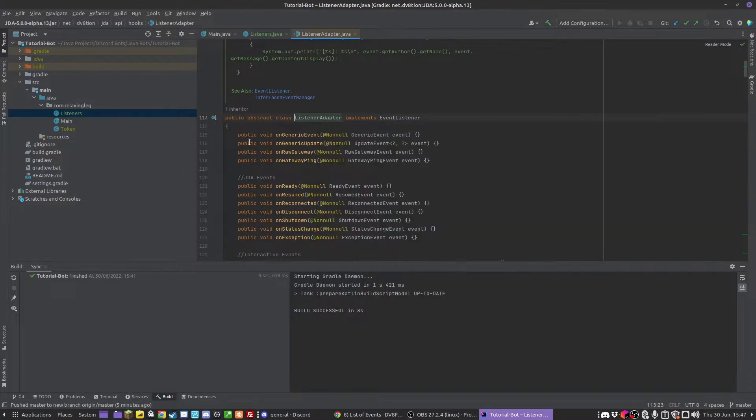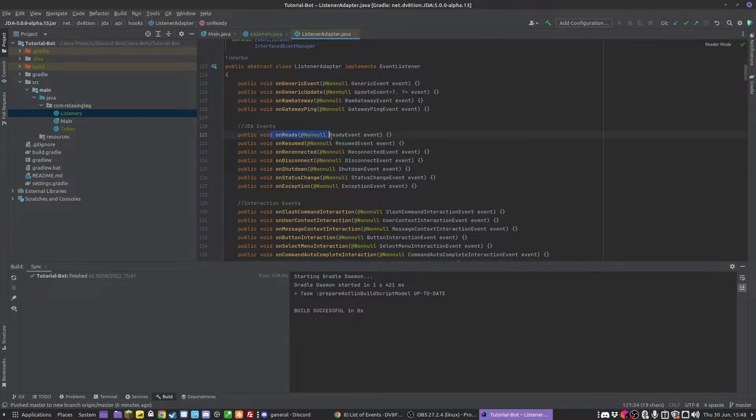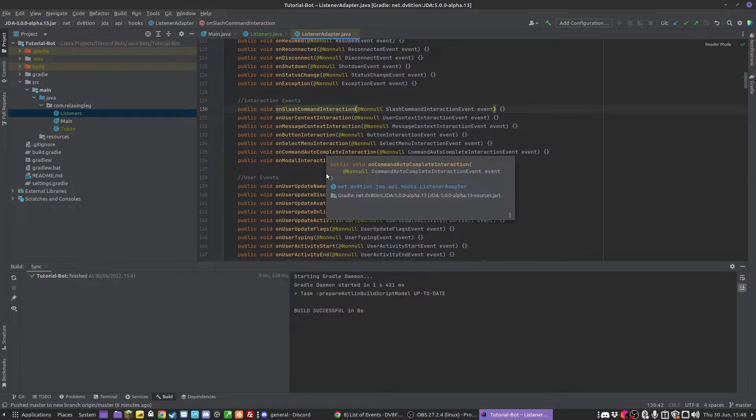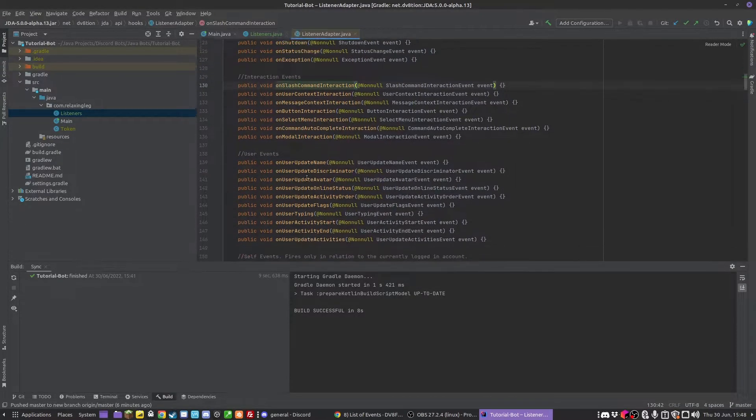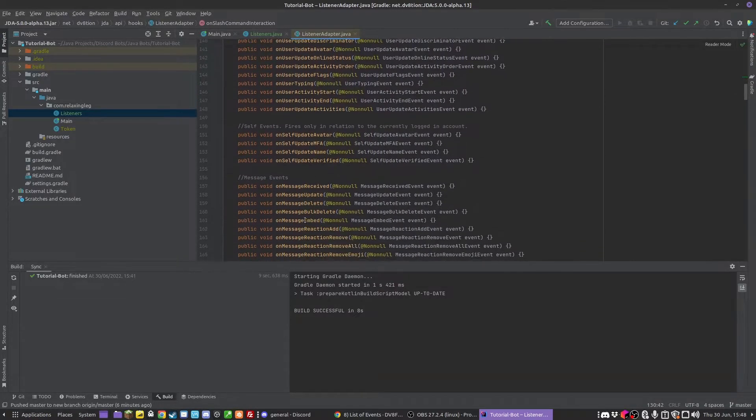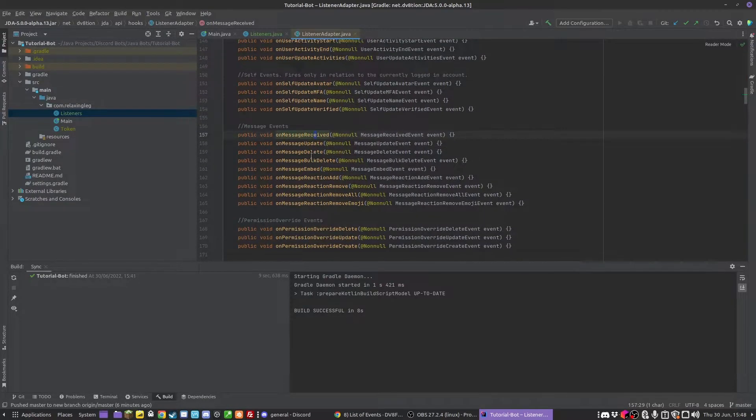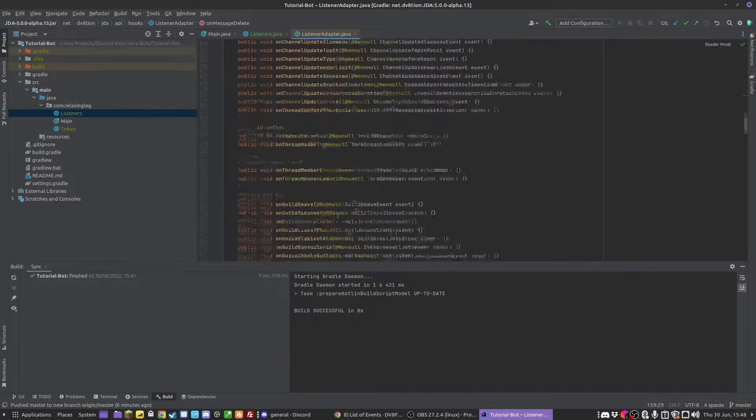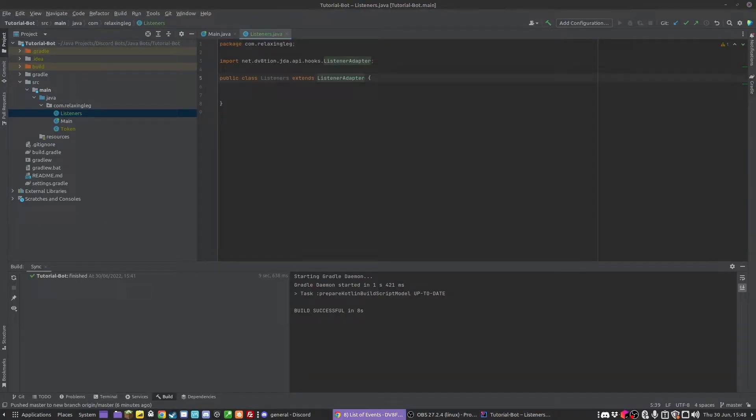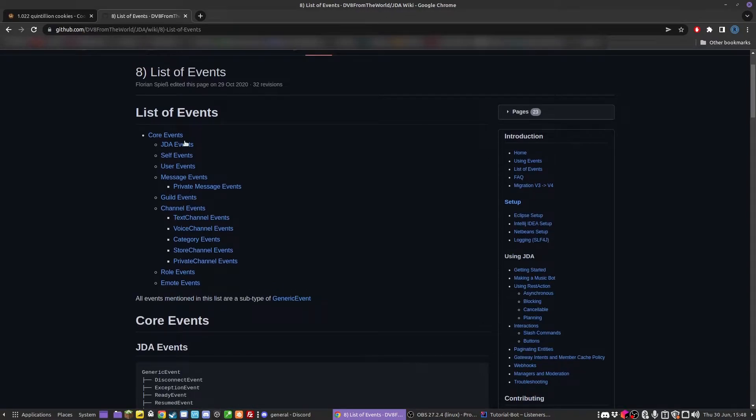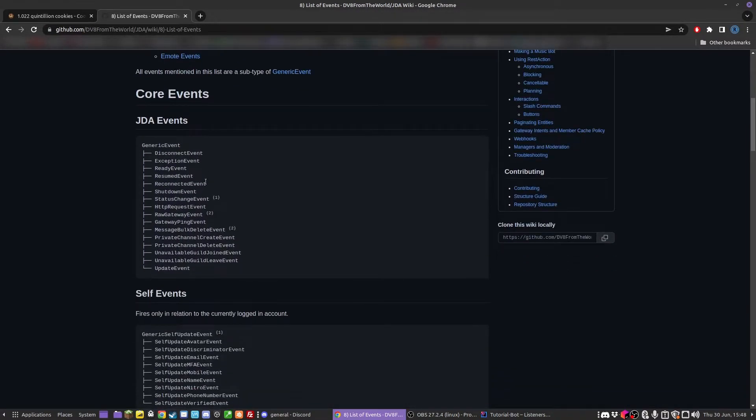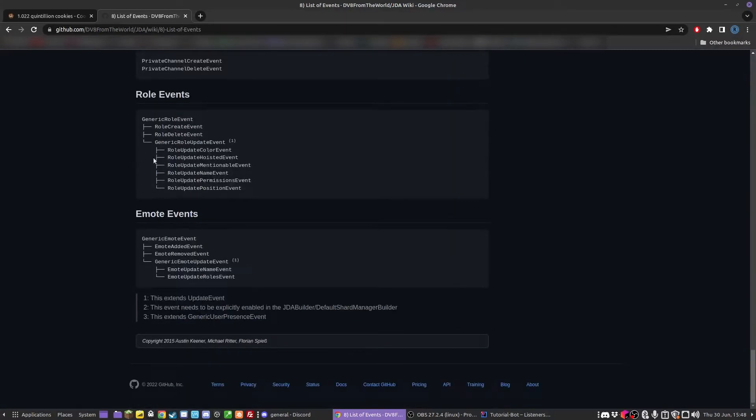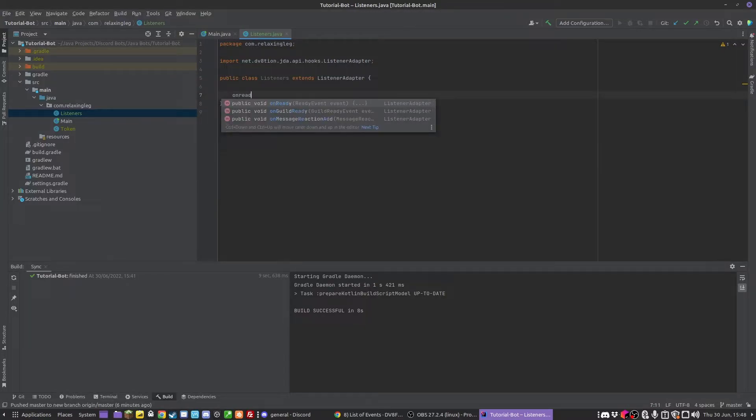We've got things like onReady, which is when the bot is turned on. You've got things like slash command interaction, we'll be using that next time. Message received, obviously that's when the bot receives a message on the Discord server. Message delete, that's when the message is deleted. There's a load of them. If you don't want to look at them like this, I'll leave a link to a website in the description, which is the GitHub page wiki. It has the list of events here. To start off with, I'm going to be doing the onReady.